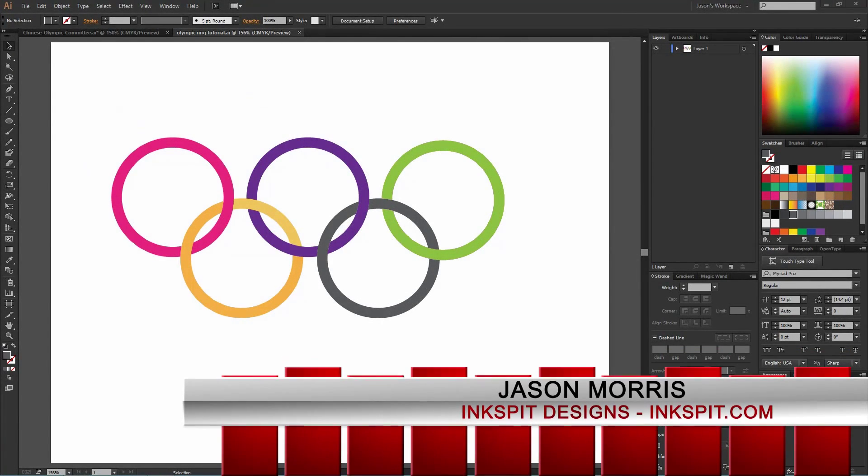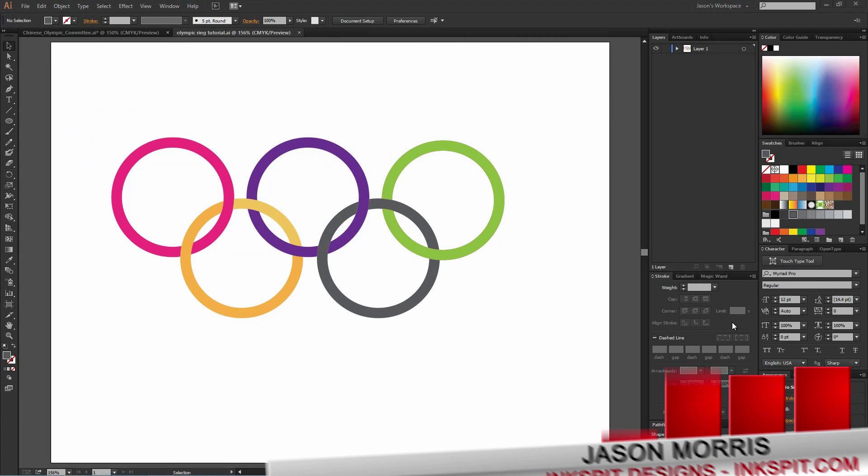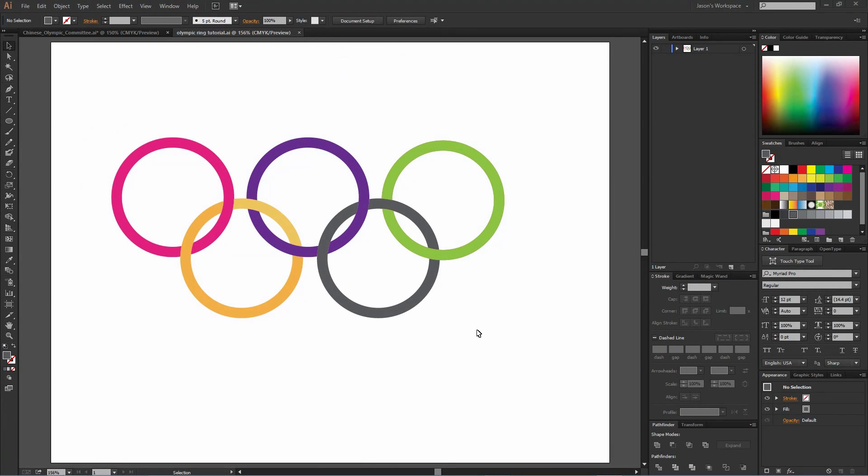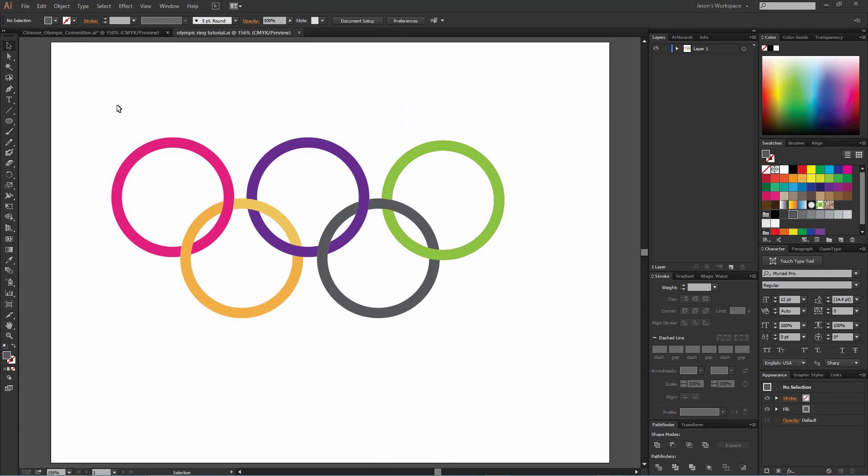All right, I'm back with another tutorial. This is Jason with Inkspit Designs. We're going to do a tutorial on linking objects today. The Winter Olympics are here in about a week, so I wanted to do something with the Olympic rings, although as you can see they're not the correct colors that we normally use.